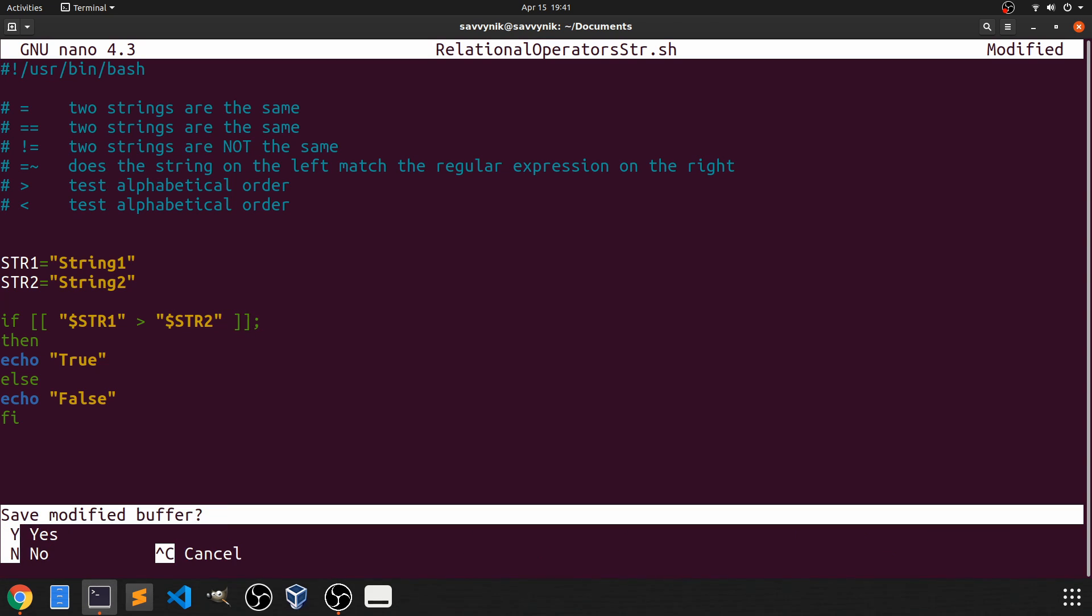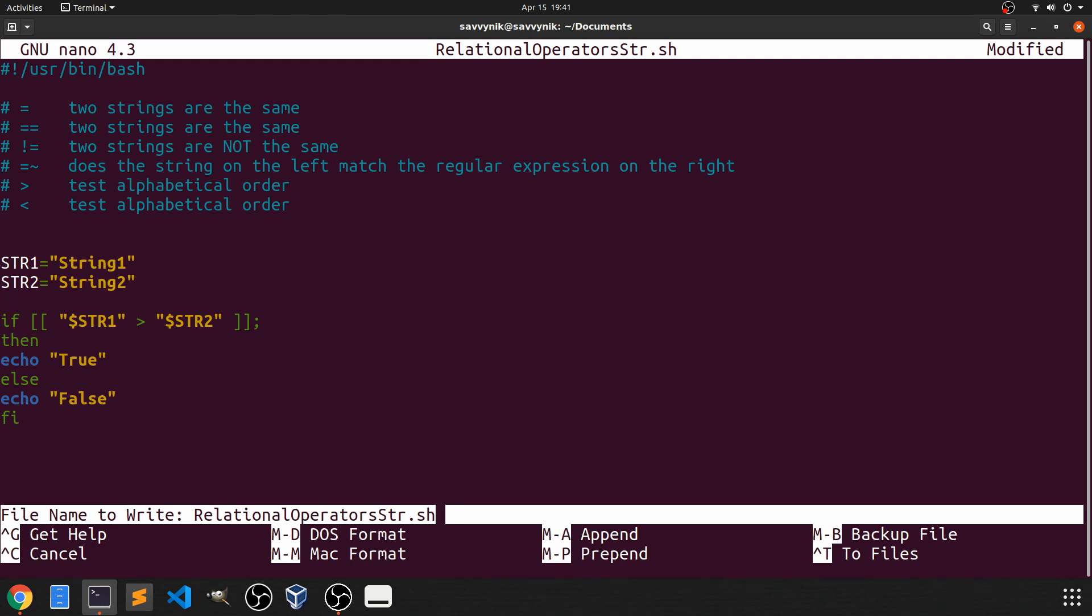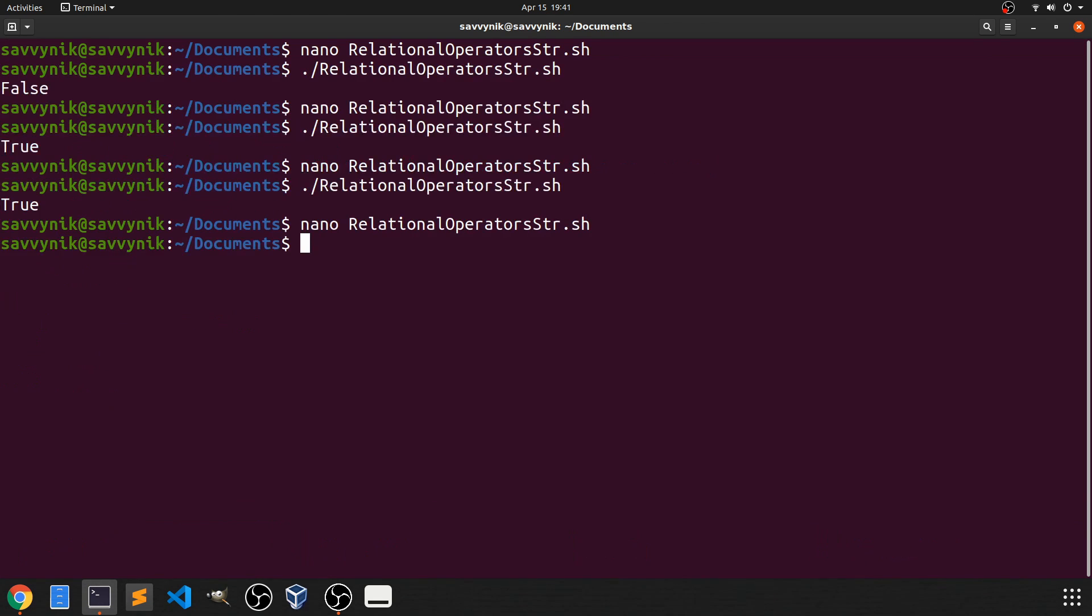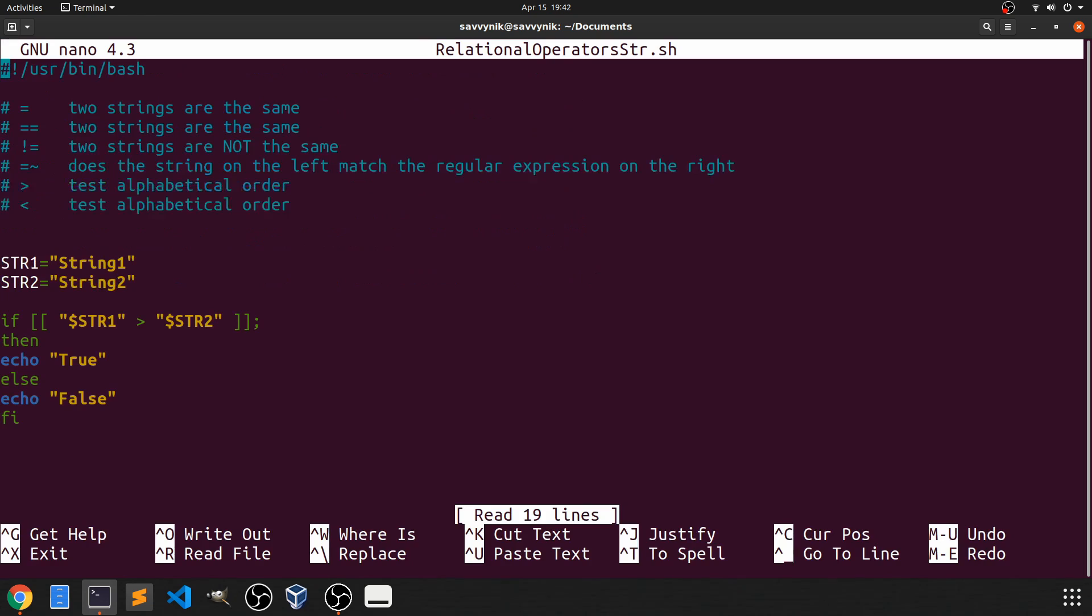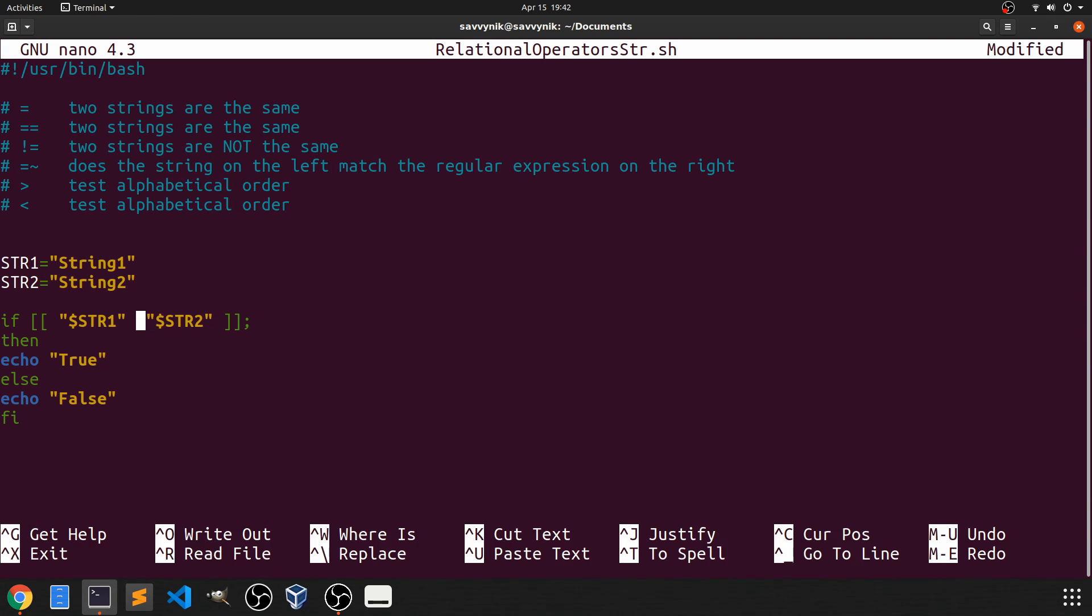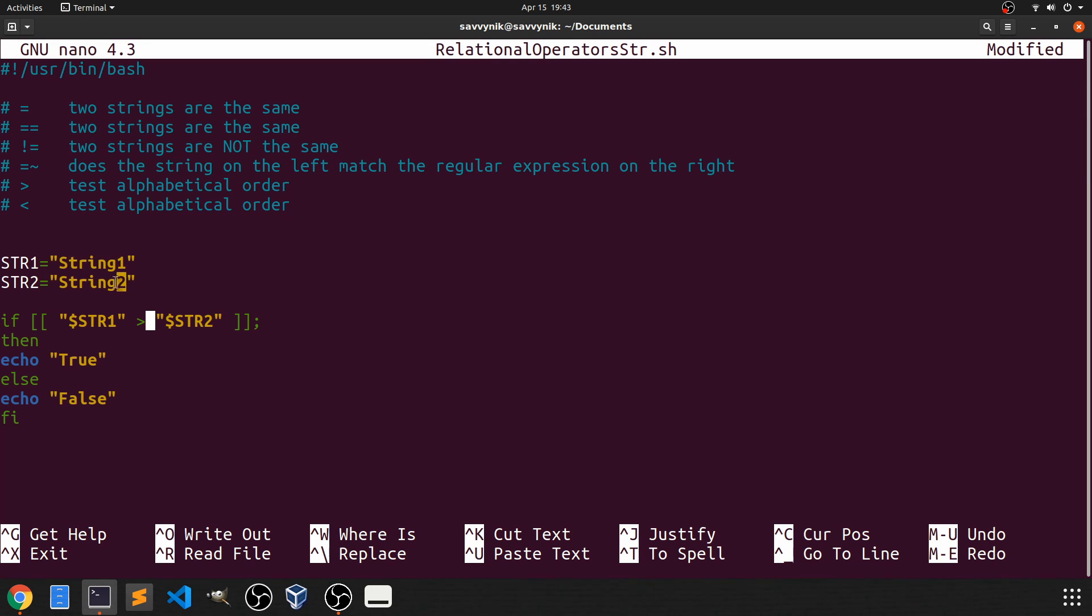We do ctrl x, save the buffer, and let's rerun. So it says false. Now what if we do the other way around? So we should expect true. Well with the first one we did greater than. So it tested if string 1 was greater than string 2. Meaning does string 1 show up later in the dictionary than string 2. If everything was in alphabetical order? No it would not. String 1 would show up first.